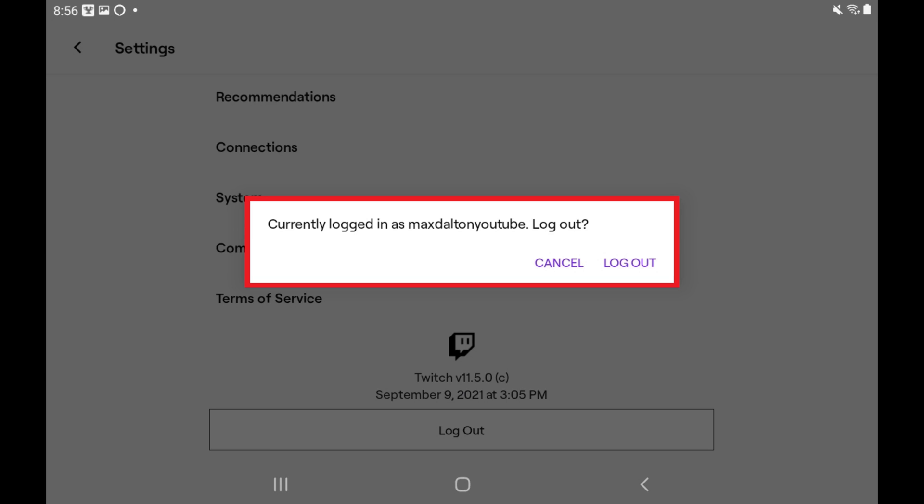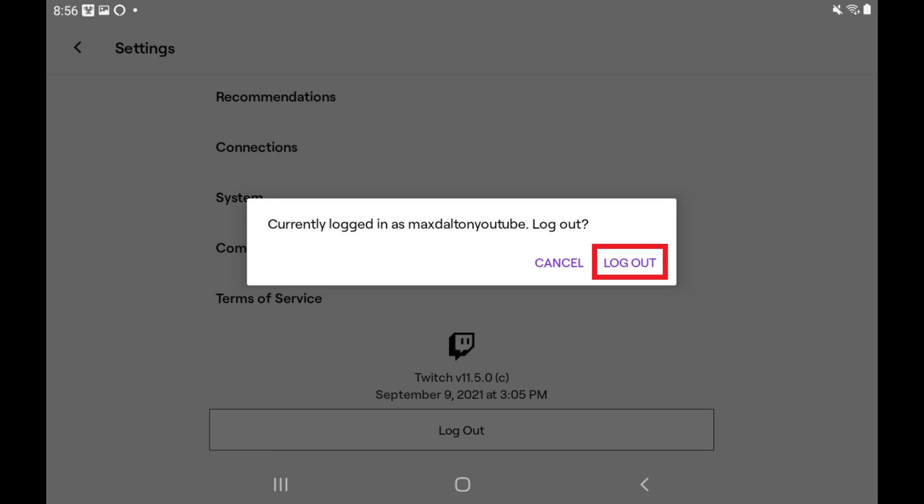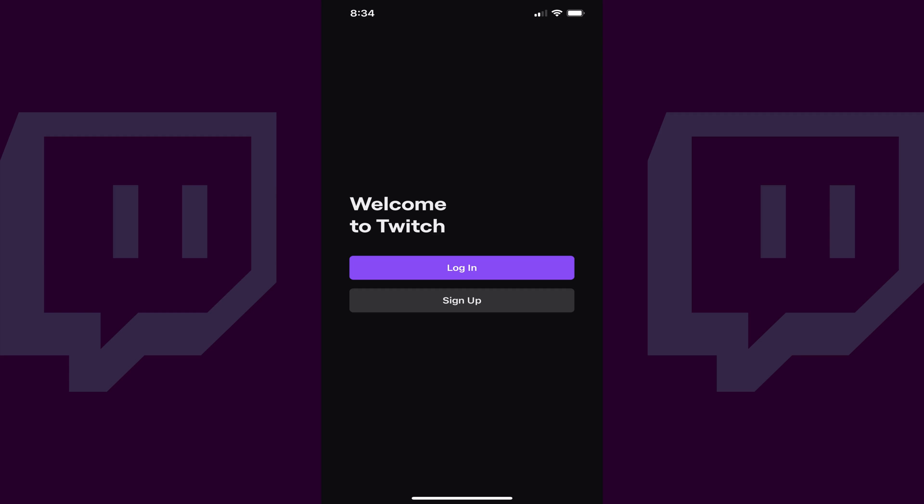Step 5: Tap Logout again. You'll automatically be logged out of the Twitch app on your iPhone, iPad, or Android device, and returned to the Twitch login screen.